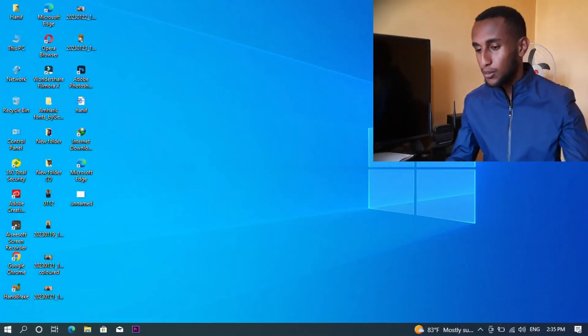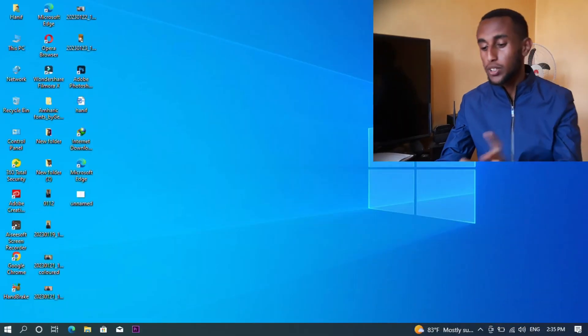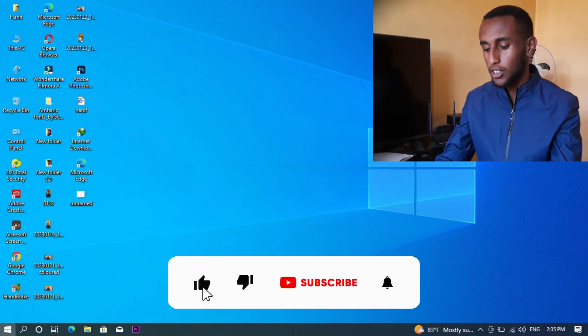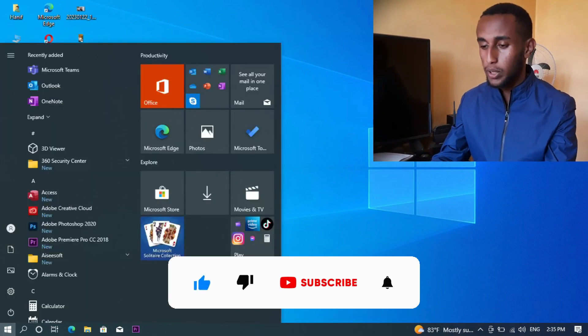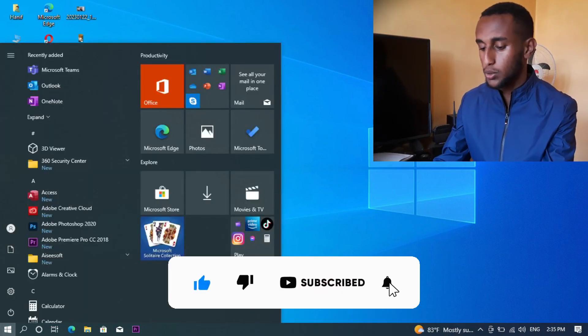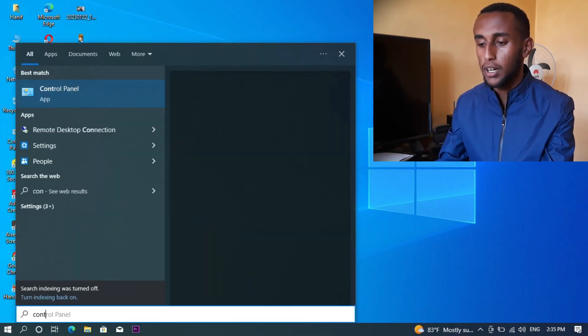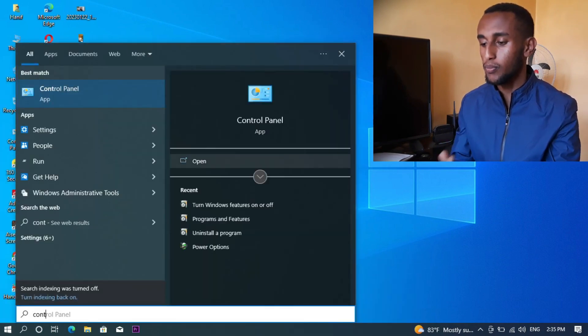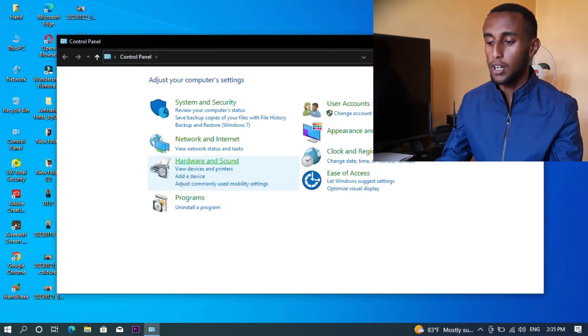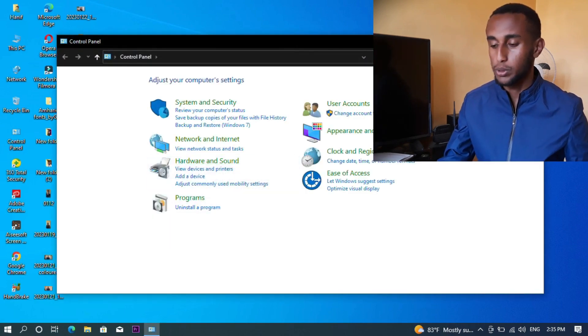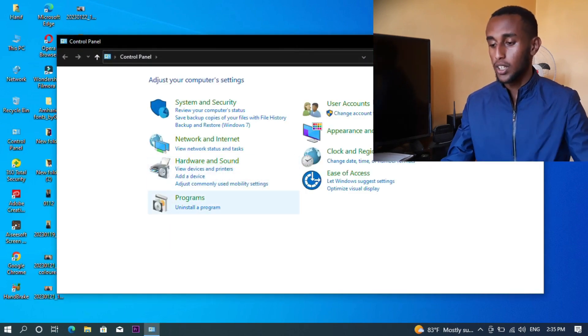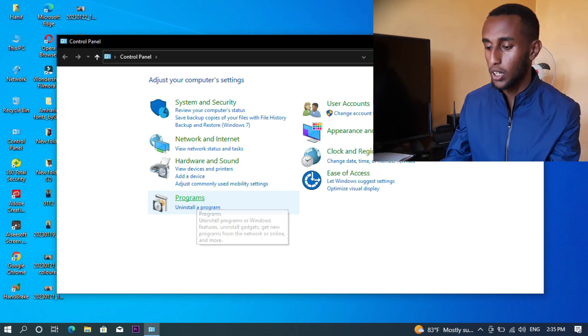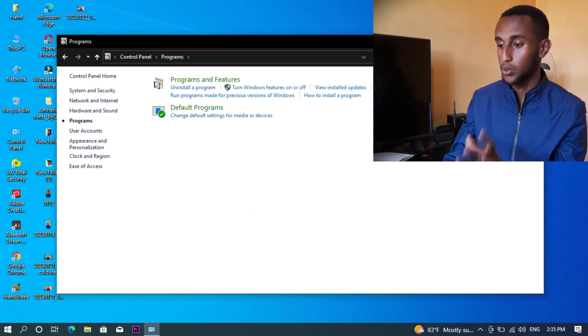First, I'm going to open the Control Panel. In the Control Panel, I want to go to Programs and Features because I want to access the program settings.